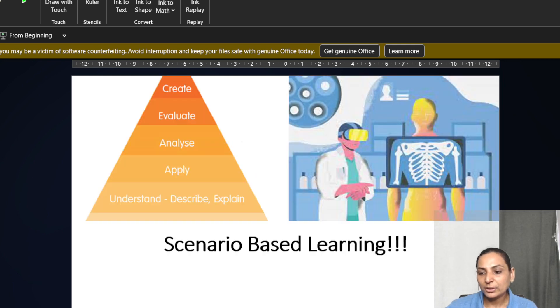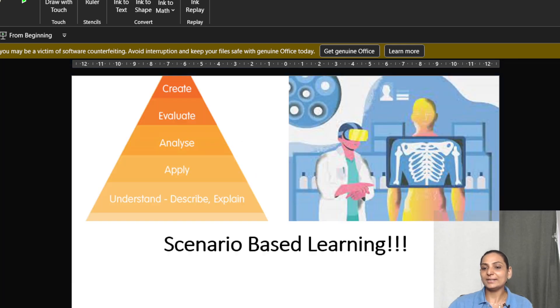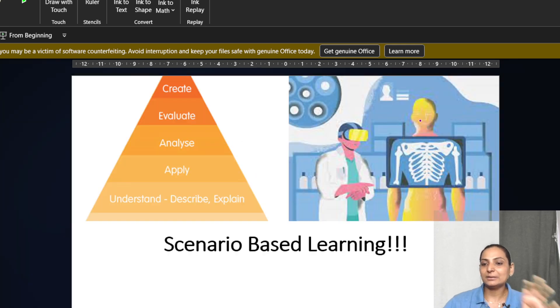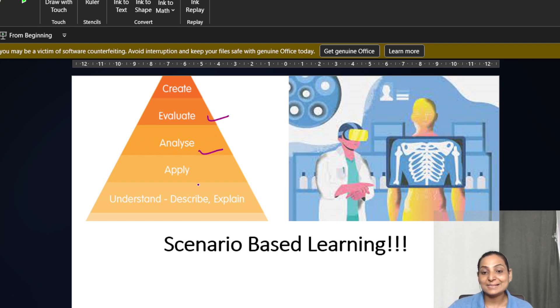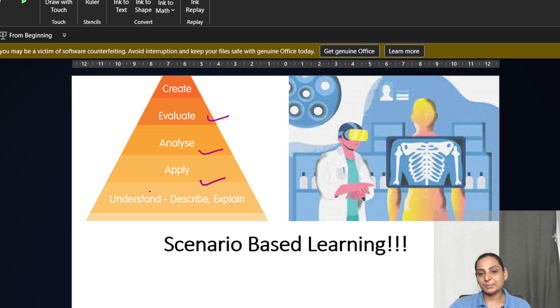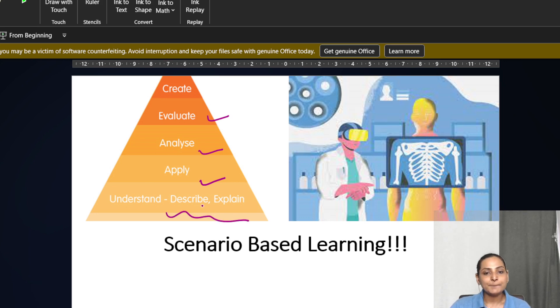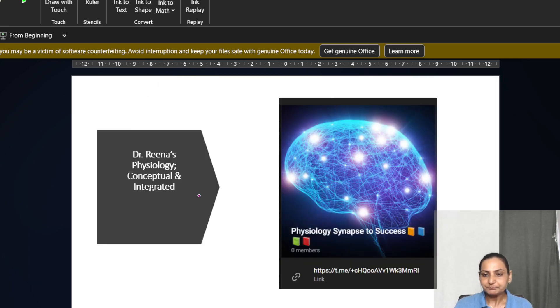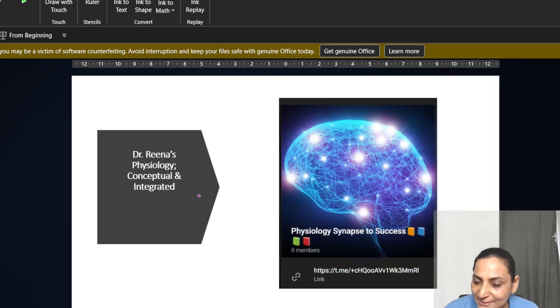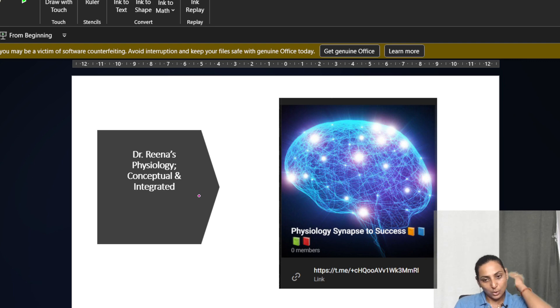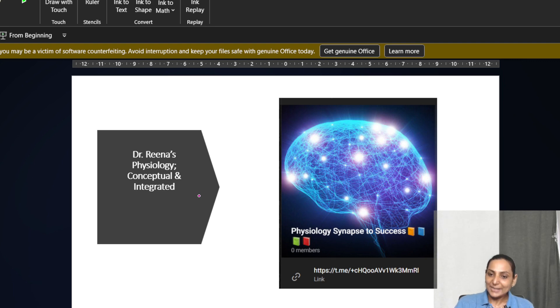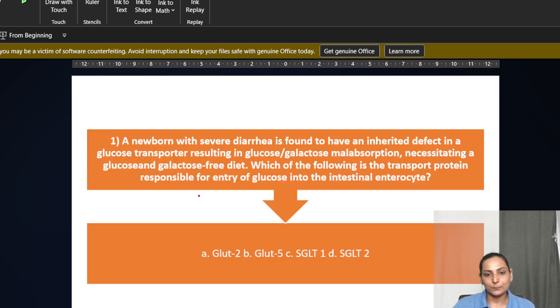A clinical case or history will be provided to you. You will have to evaluate, analyze, apply, and this is possible only if there is a very proper understanding and explanation being provided to you. Physiology Synapse to Success is my telegram group where I provide notes for all these contexts. So let us look on to the first MCQ.